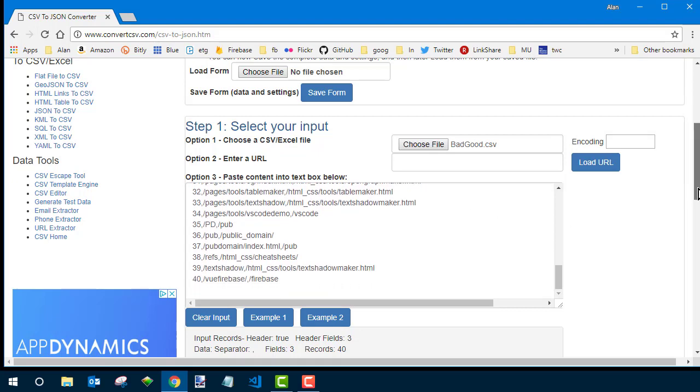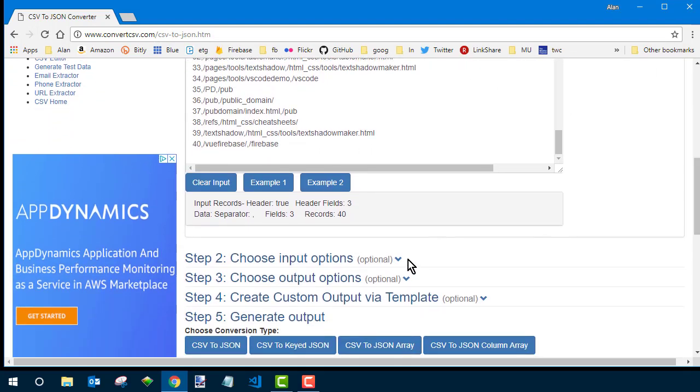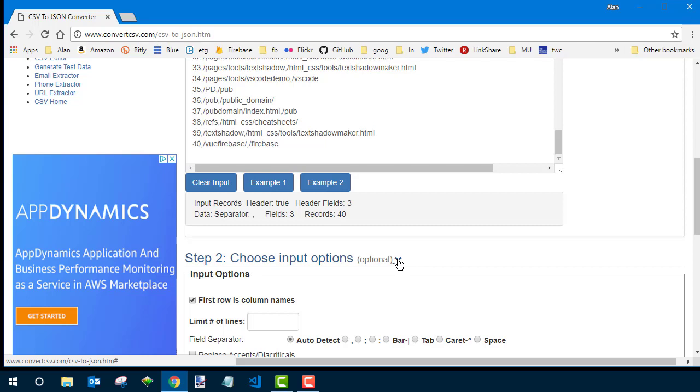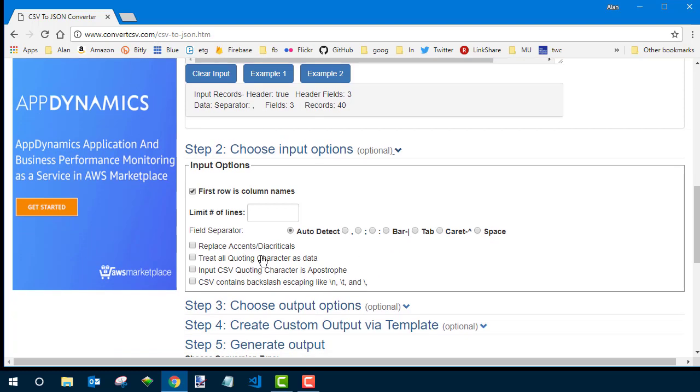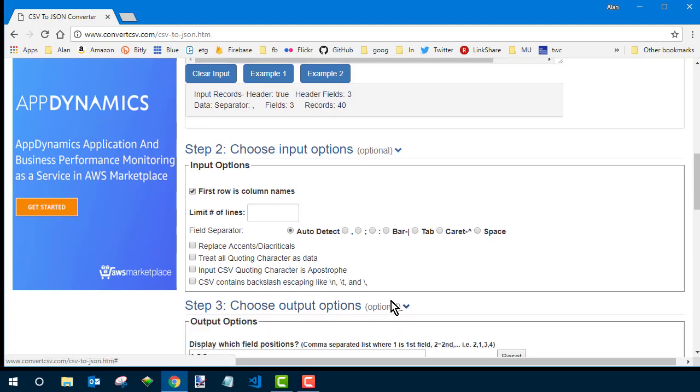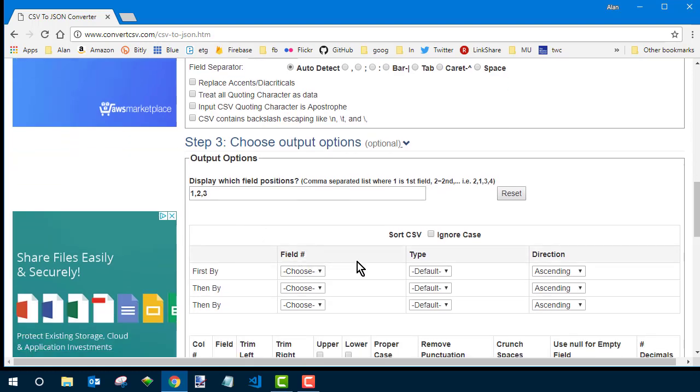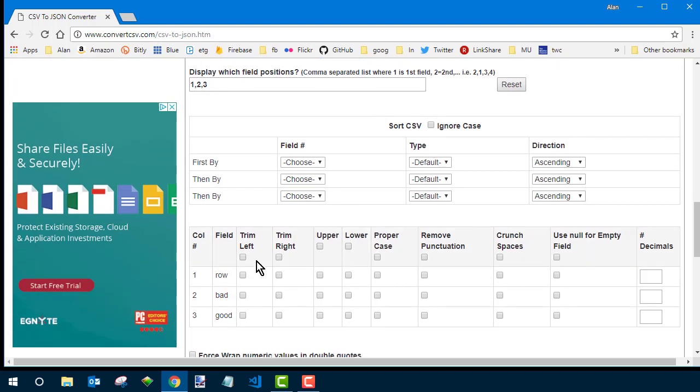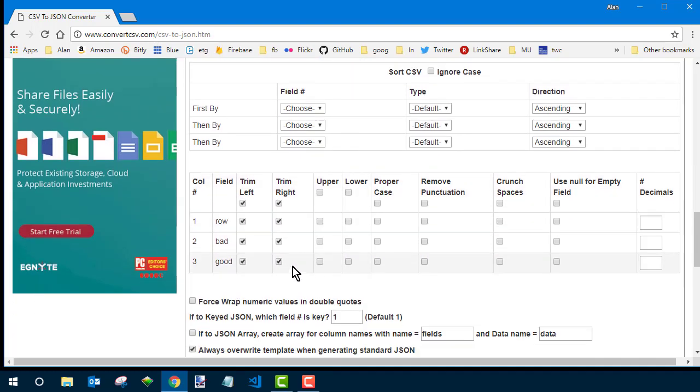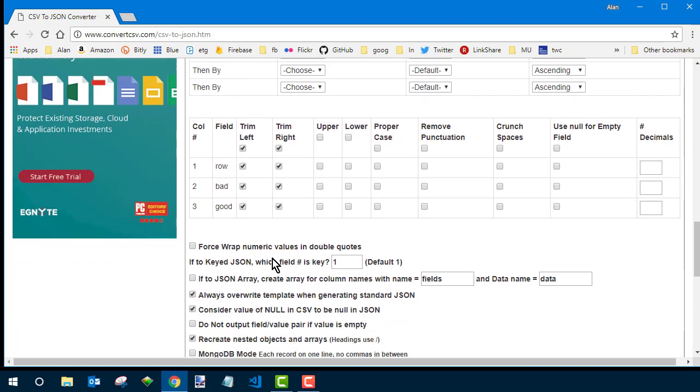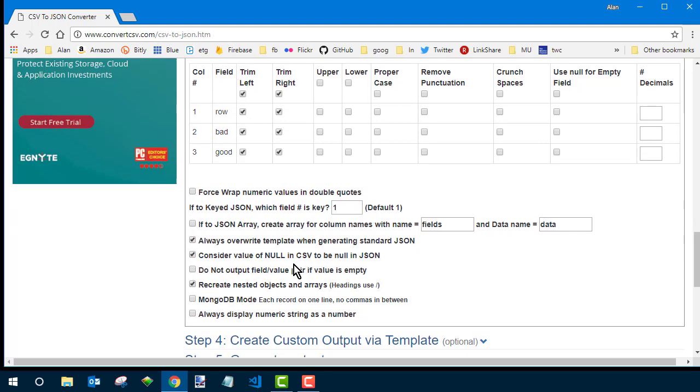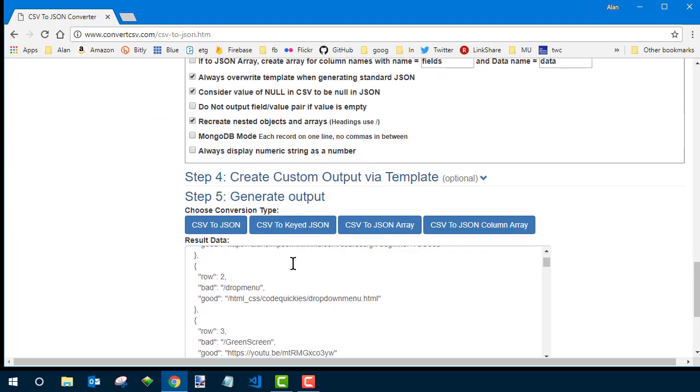To get into the JSON, we've got to go down and under choose input options. First row is column names. That's right. I don't need to change anything else. That's all good. Step three. I just want to do the first three columns. And if for some reason you saw extra columns there, you could just cut those off. So it's only one, two, three, or whatever number you need. I don't really need to sort or do any of this stuff. I mean, it never hurts to trim off blank spaces, but I don't really have to do any of that stuff.